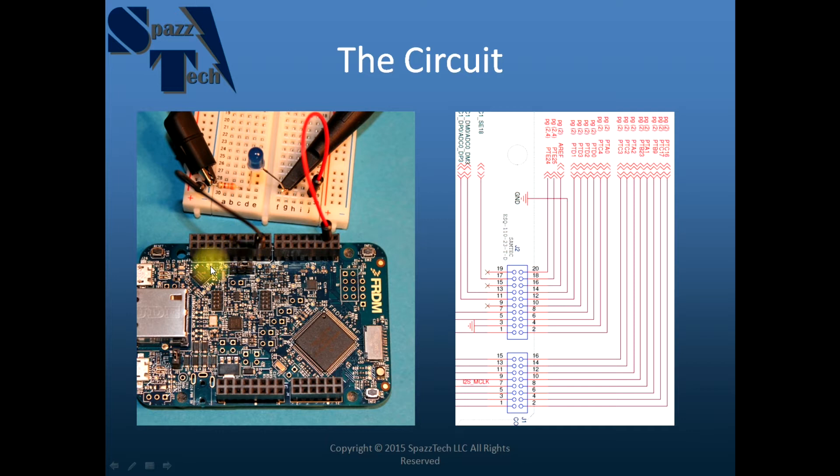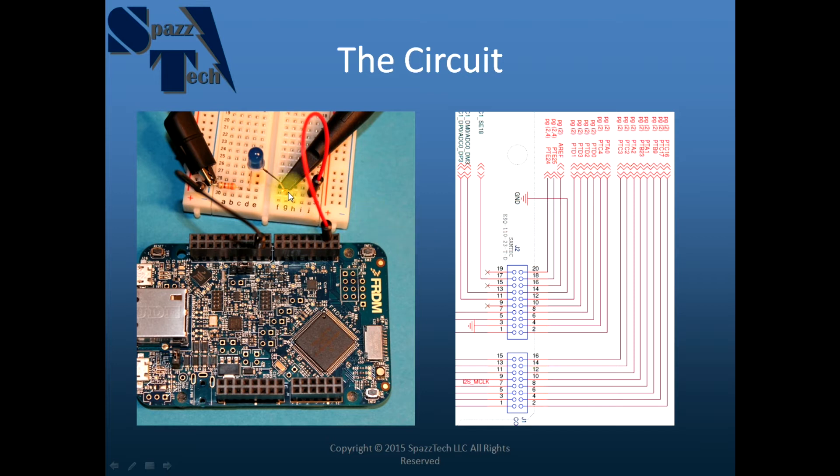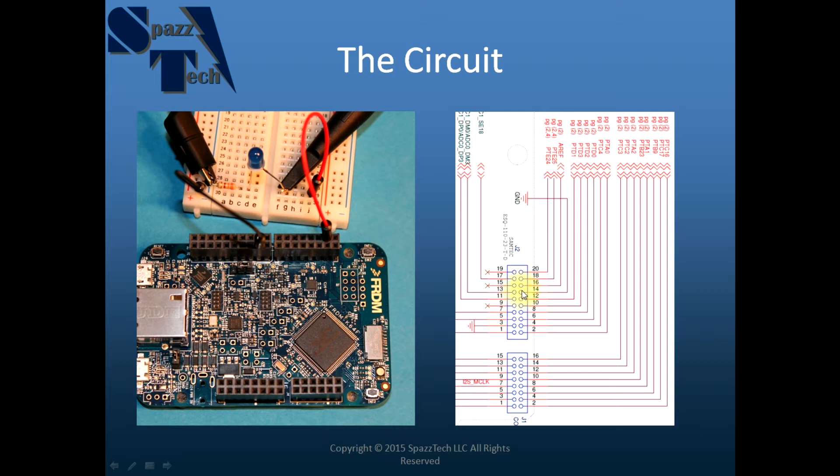J2 header is right here. So we have pin 4 of J1 connected to the LED and then we have a current limiting resistor, that's a 330 ohm resistor and then ground is attached to ground which is on the J2 header on pin 3.